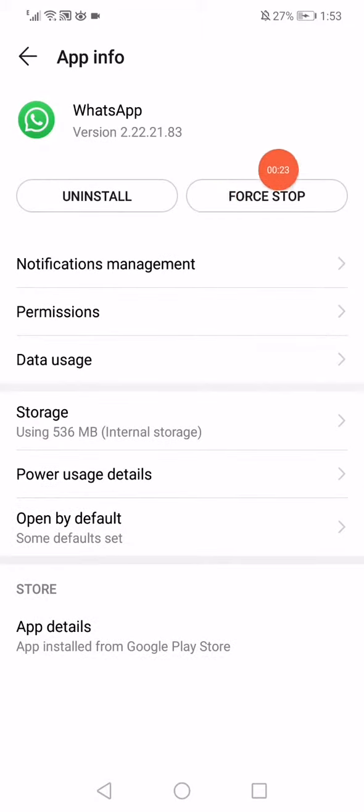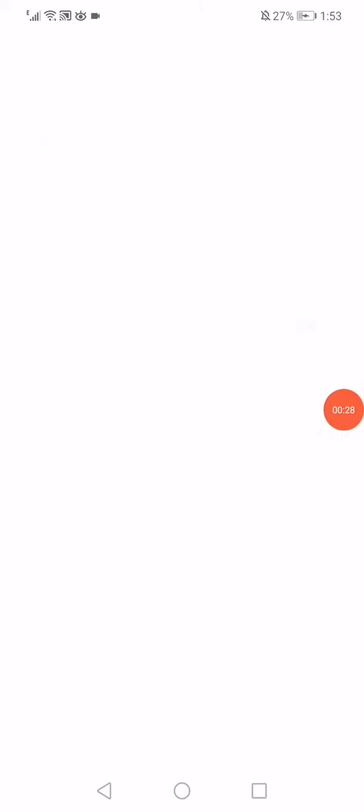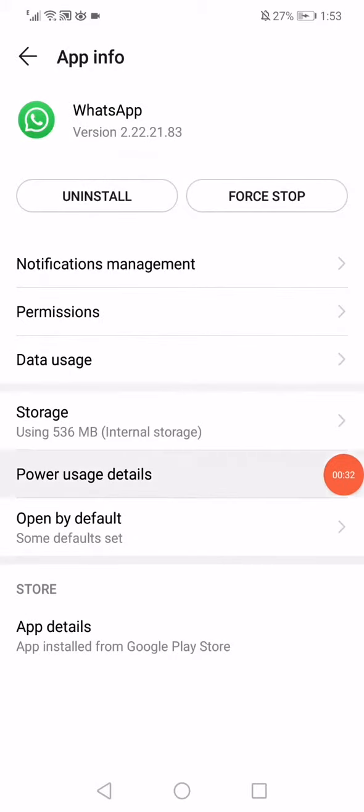Click here on force stop, and then go down to the storage, click on clear cache, go back again.